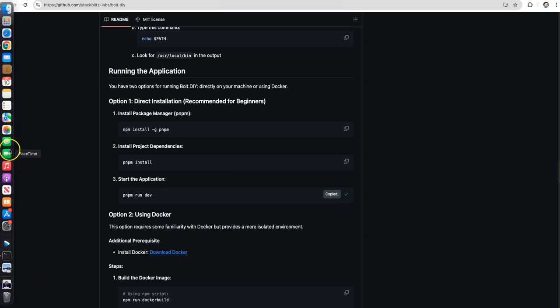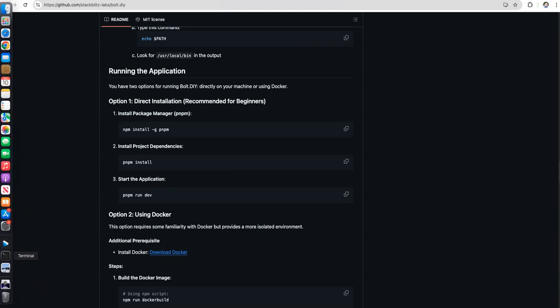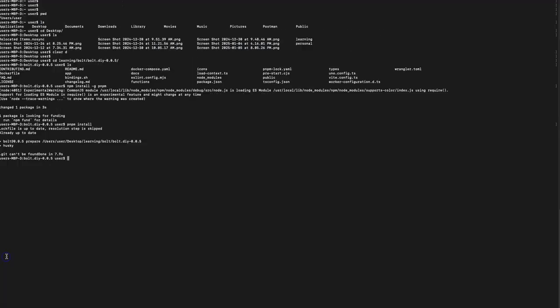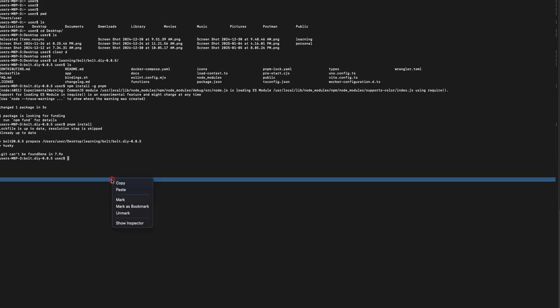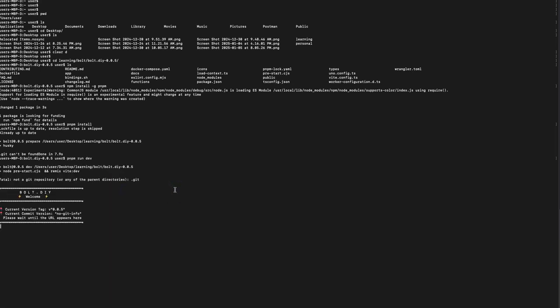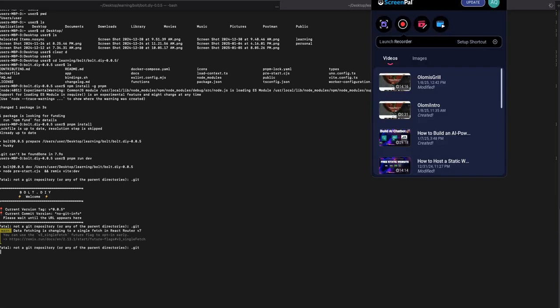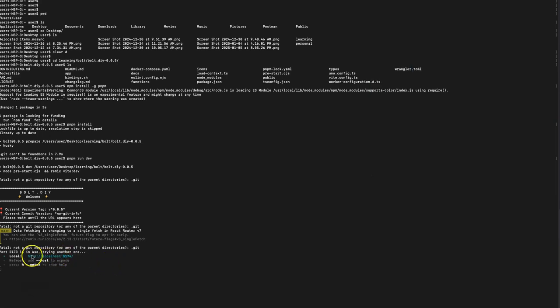Let's go back and get the next command which is starting the dev environment pnpm run dev. This should run or start the development bolt.diy on your local environment. In my previous videos you would have seen that we were running this in the cloud but here we can run this on local and this should deploy this on your machine and you should get a localhost URL which is accessible and you can use that.